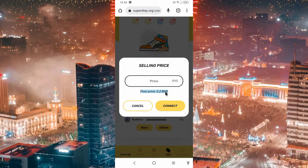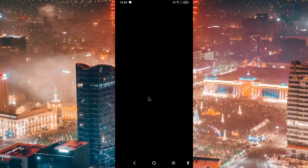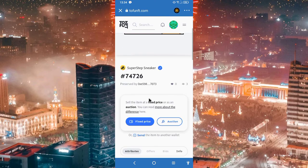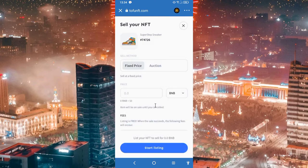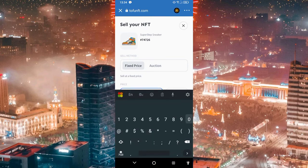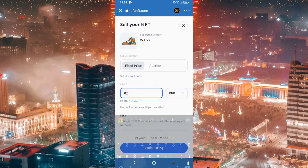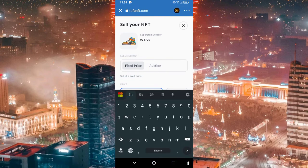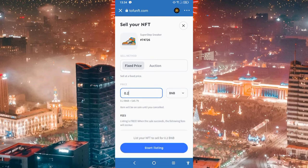Here you can see the data based on your data. You can see this data set. So the price of the NFT is in BNB, because the NFT is the BNB.